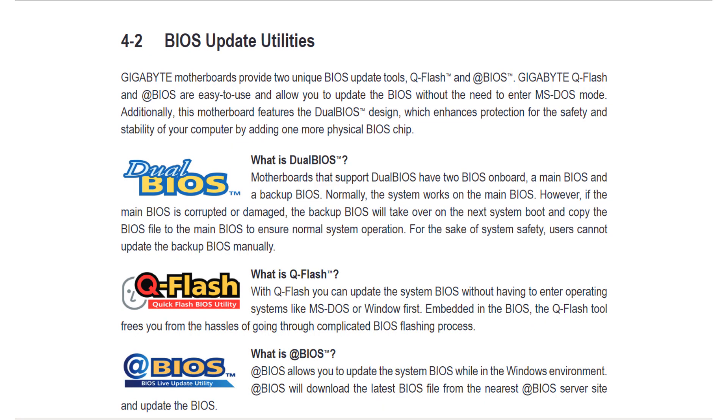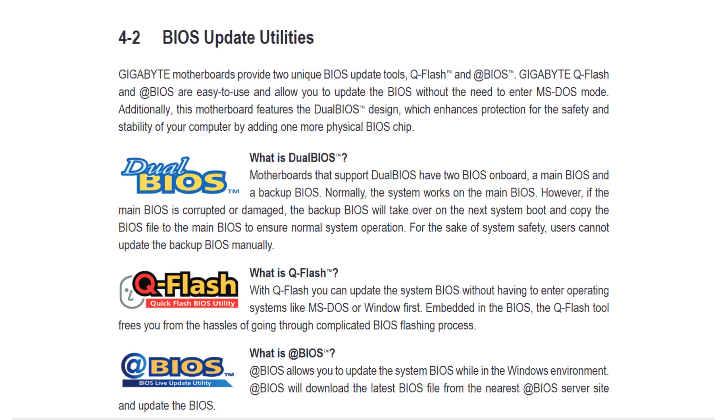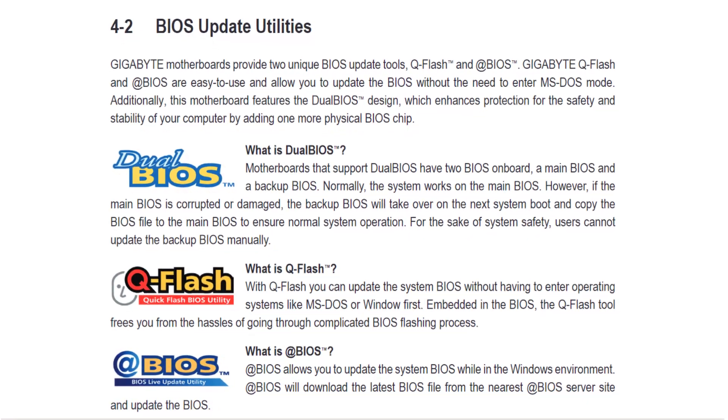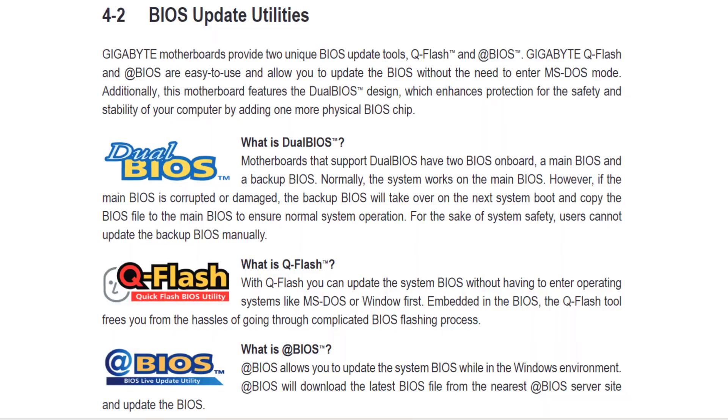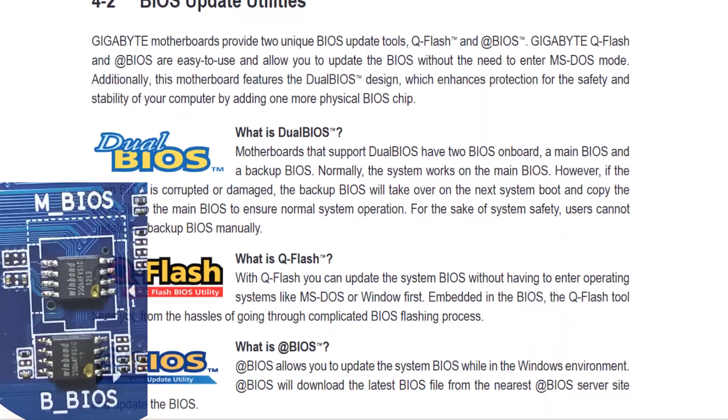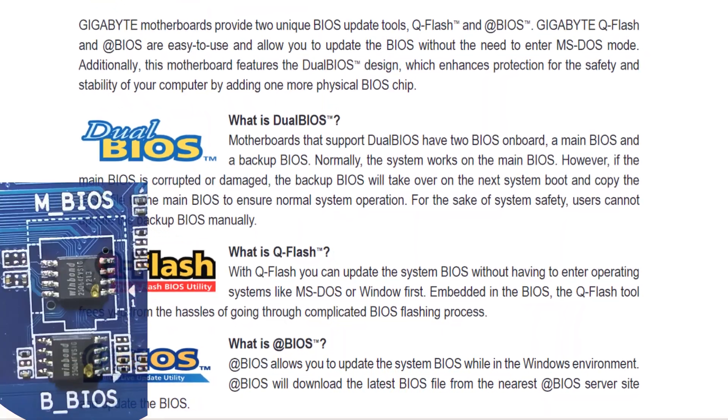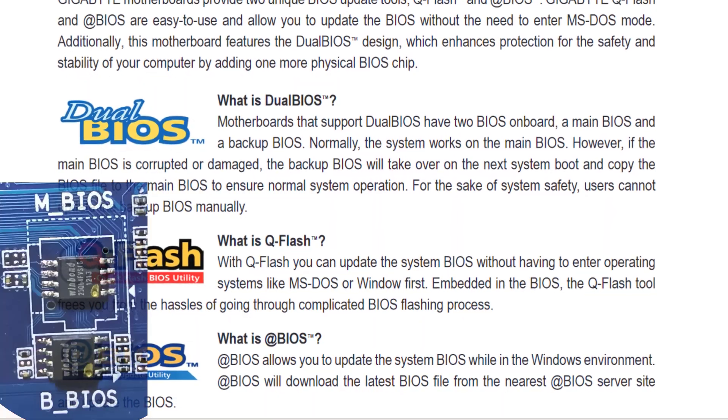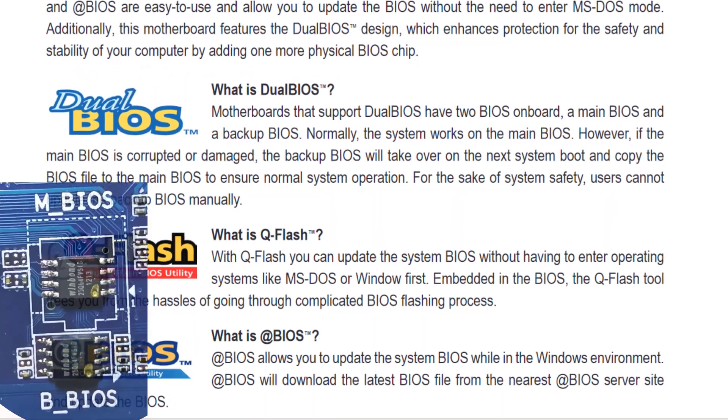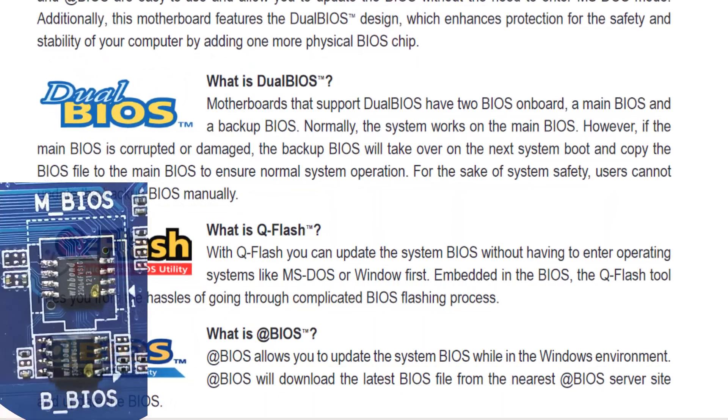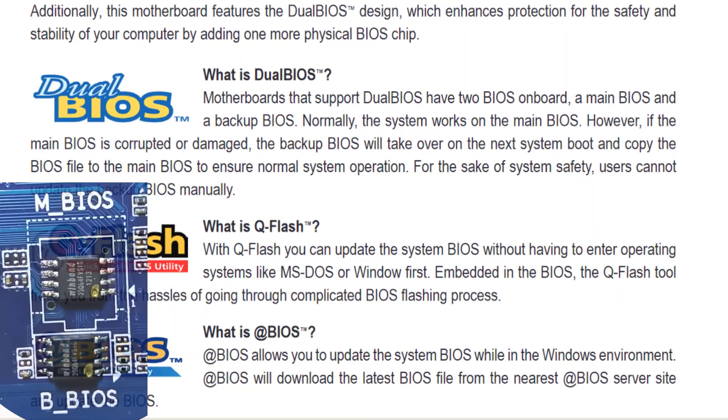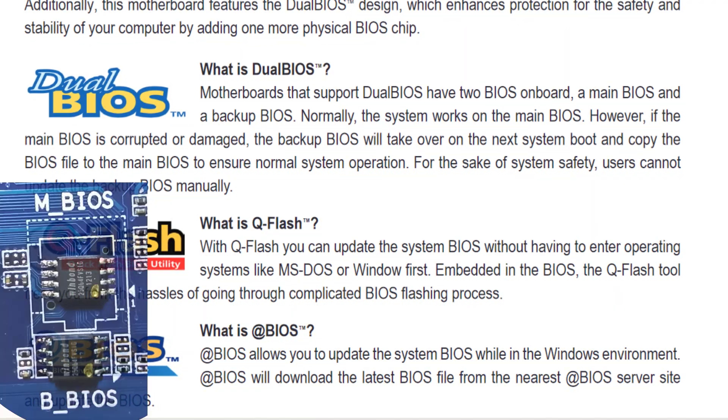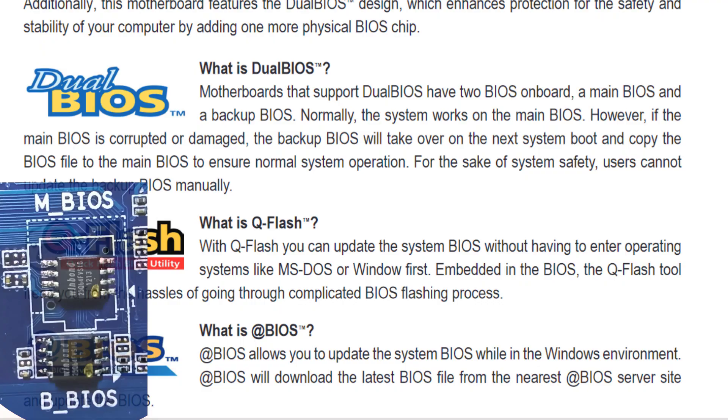Now, here is a quick rundown in case you are not familiar. Dual BIOS means the motherboard has two BIOS chips on board: a main BIOS and a backup BIOS. Normally, the system runs off the main BIOS. But if that BIOS gets corrupted or damaged, the backup BIOS will take over on the next system boot and copy the BIOS file to the main BIOS to ensure normal system operation.